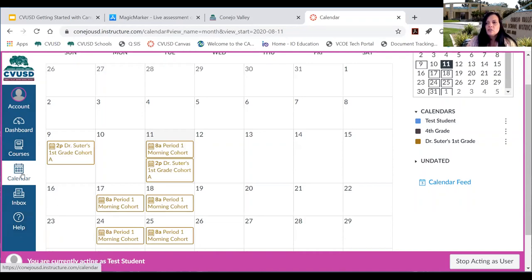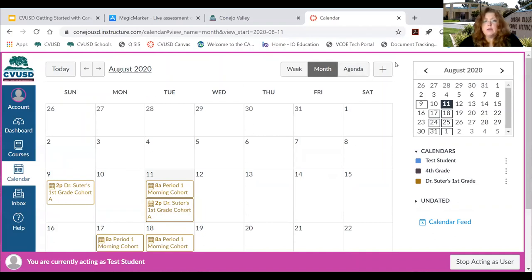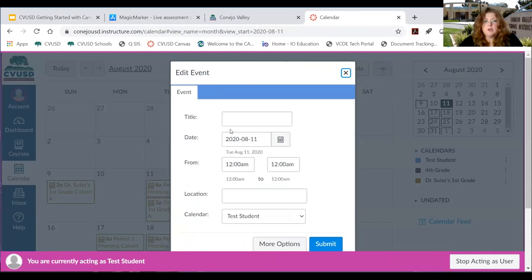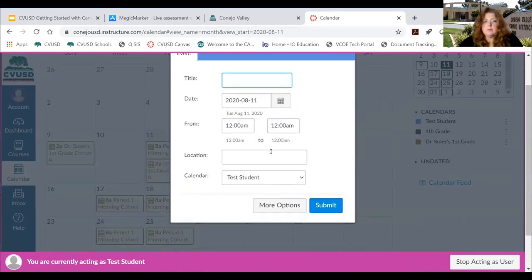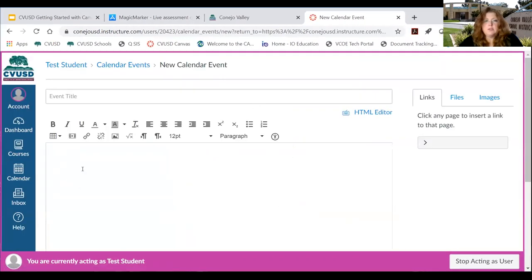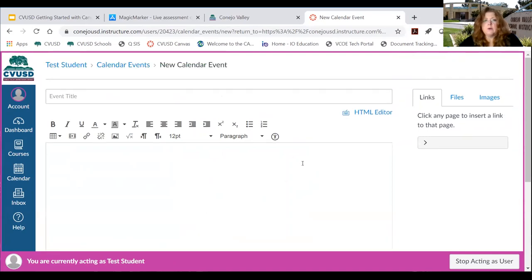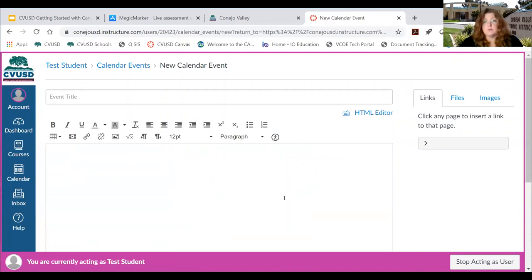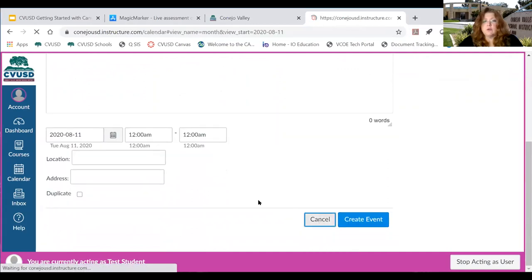Students can add things to the calendar. The plus sign in the calendar allows a student to create a new event — they can give it a title, a date and time, and a location. For younger students, the simple menu that comes up first is recommended, as the more detailed options can get overwhelming. Students in fourth and fifth grade start to get more used to using these features, but for younger students it gets very busy.